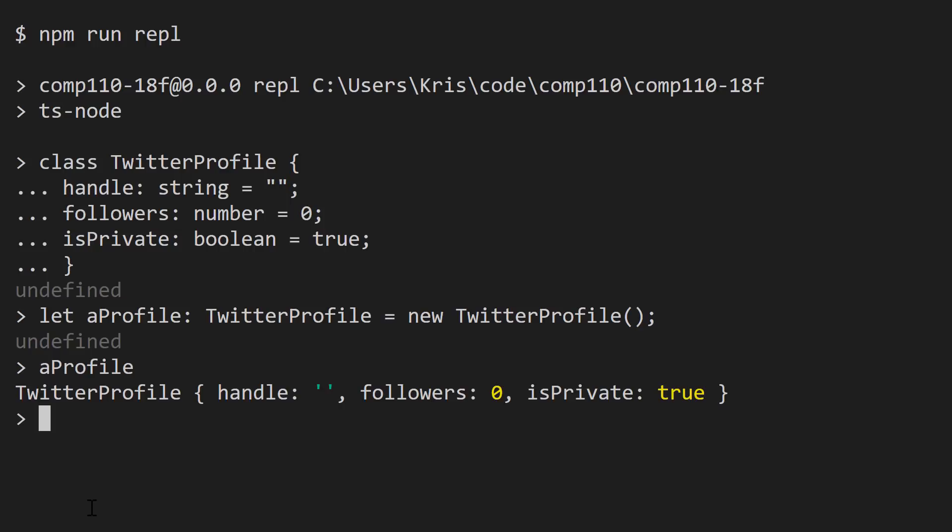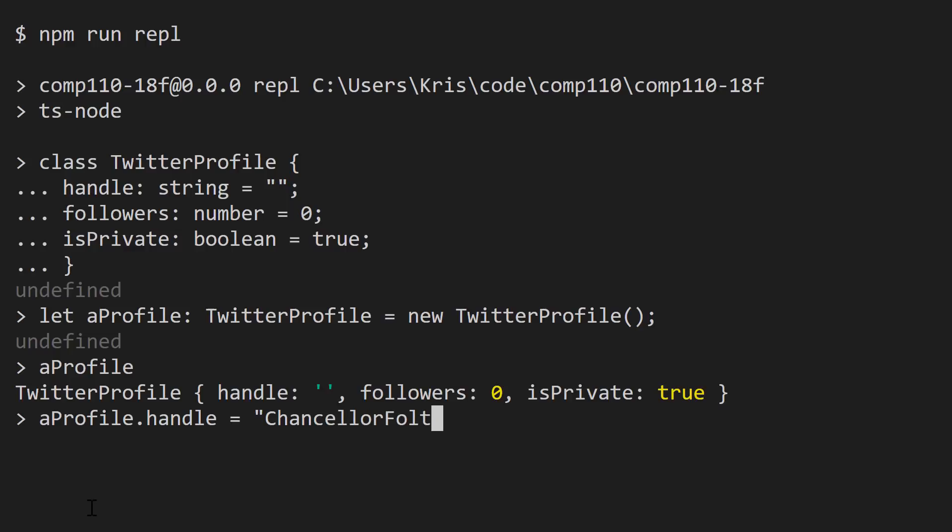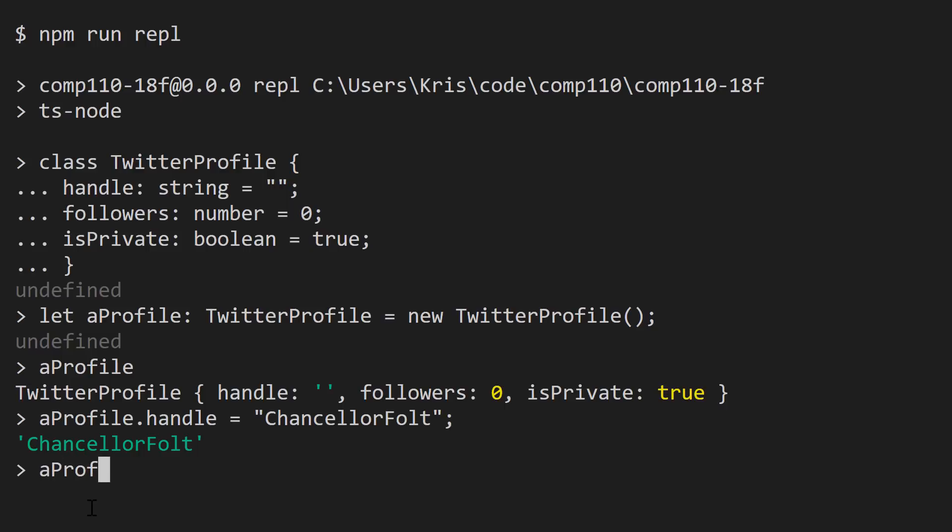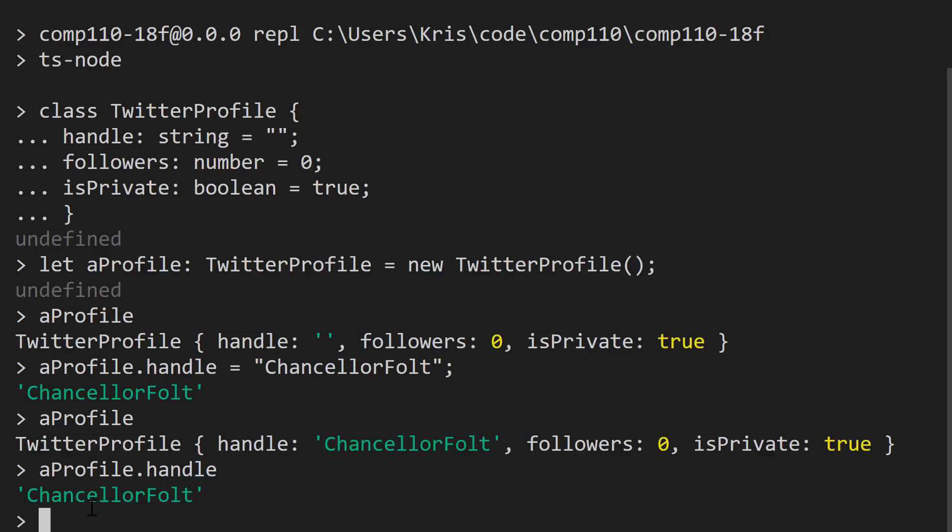How can we work with an object's properties? Well, if we refer to an object, so aProfile, we can use the dot operator, which says, hey, look specifically inside of aProfile or say the handle property and assign to it some value. So let's say ChancellorFolt. Now that we've assigned a value to this property, let's take a look at what the properties of aProfile are now. And you'll notice that we've changed the handle property of this specific object in memory to be ChancellorFolt. We could access that property directly by saying aProfile dot handle using the dot operator again. And we can read that it's currently ChancellorFolt. So what's the big deal about these objects?